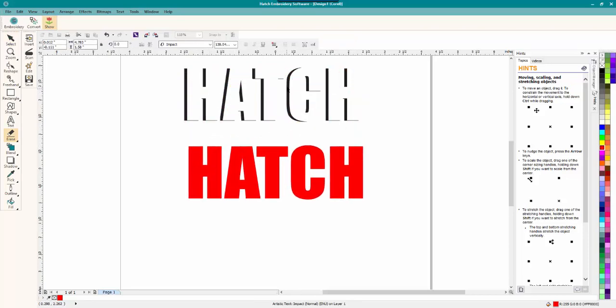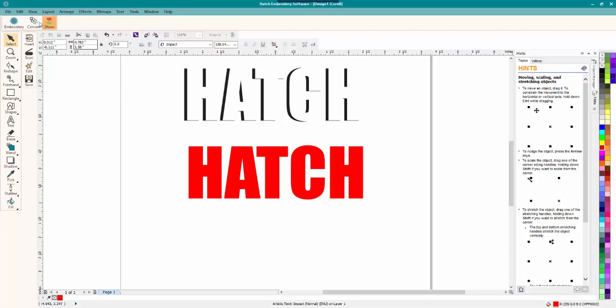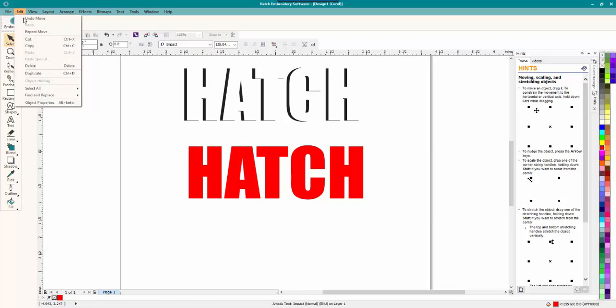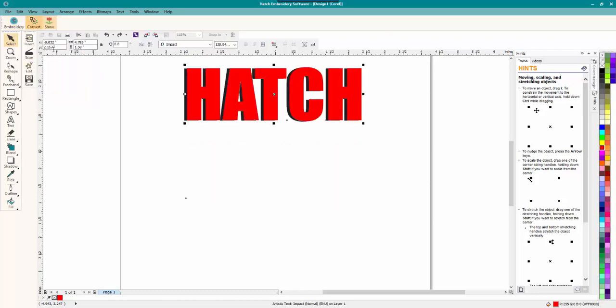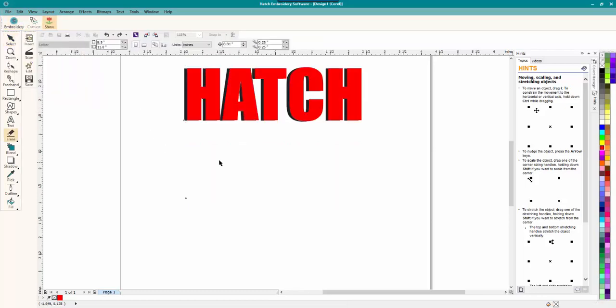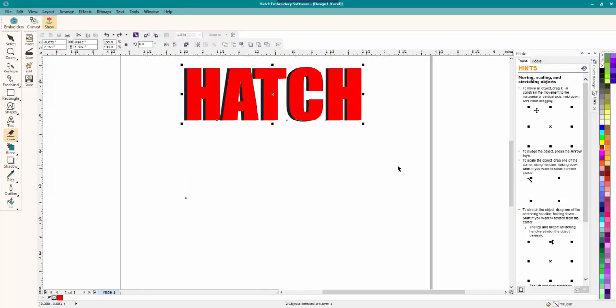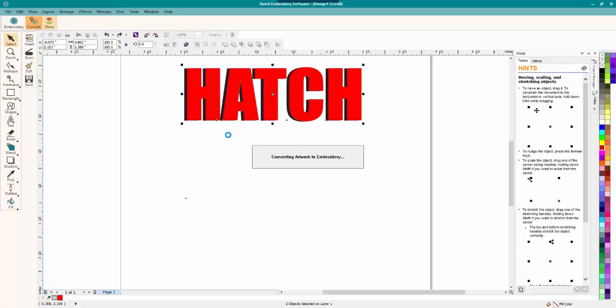And that actually looks really cool like that. If you wanted to just keep that part, you could. That looks really cool like that, too. And you can bring it over and it will digitize it like that. But for this one, we're just doing a drop shadow. So let's undo that move. And now select both of them. And all you have to do is convert.